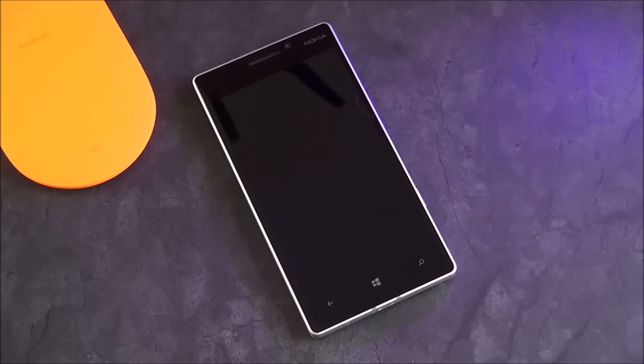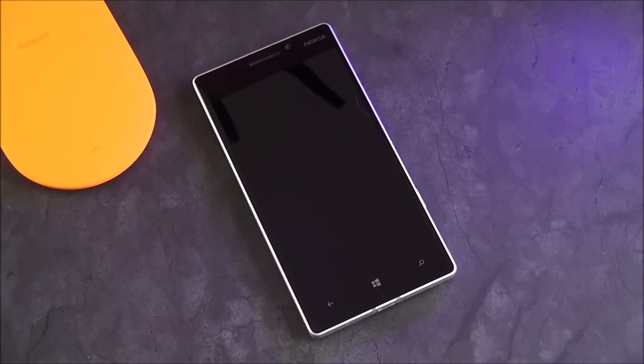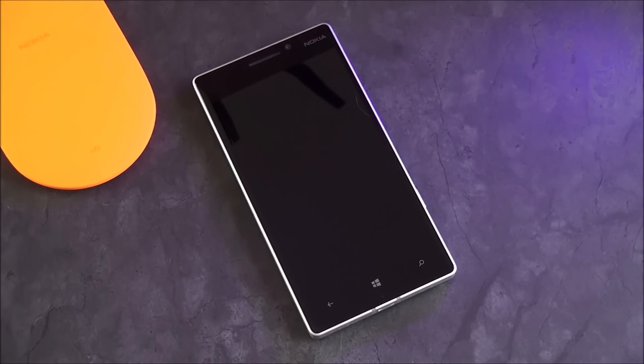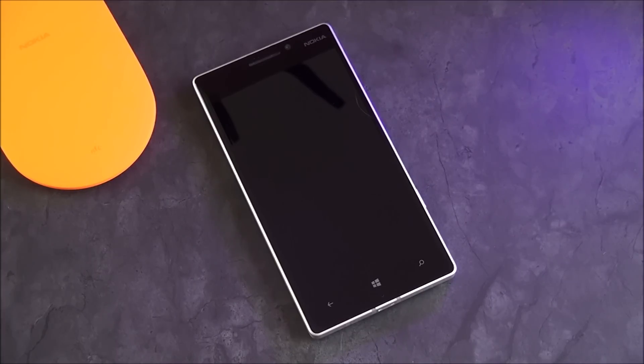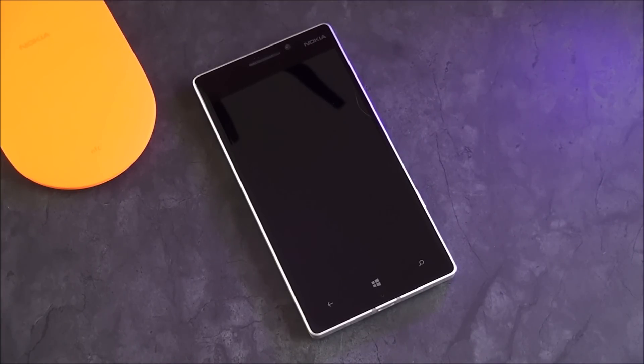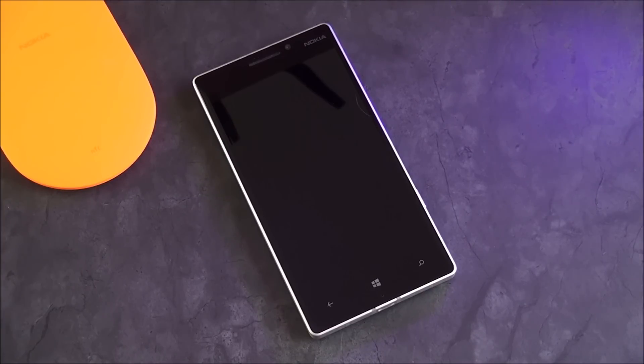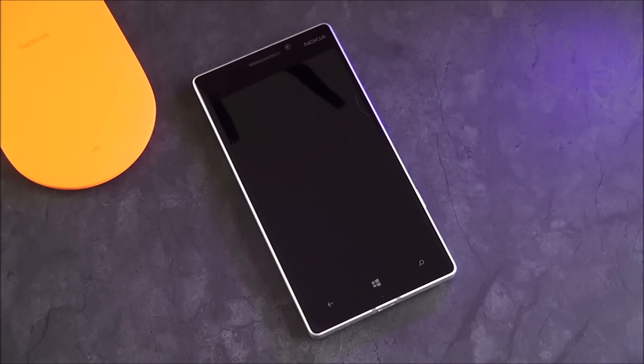Hey everybody, Daniel Rubino here with Windows Central. In front of me I have a Nokia Lumia 930 with Lumia Denim installed, including all that cool stuff like Camera 5.0. But today I just want to show you guys that new Cortana feature that allows you to wake it up just using your voice, also known as 'Hey Cortana.' I have to be careful how I say that so I don't actually wake up the phone right now.